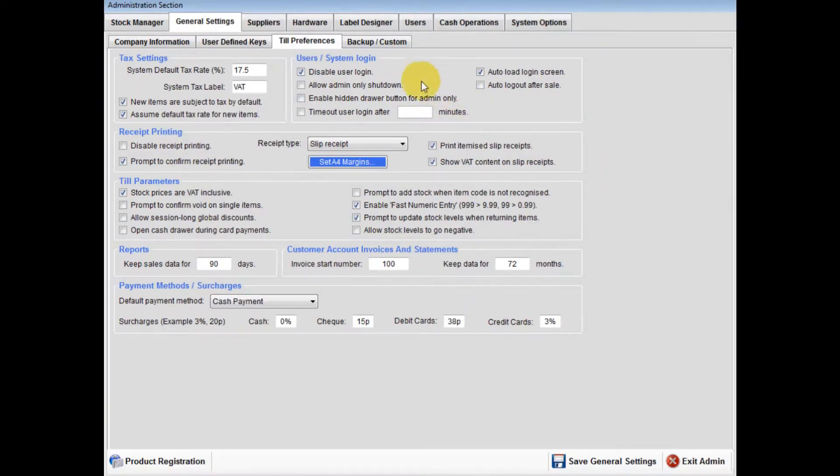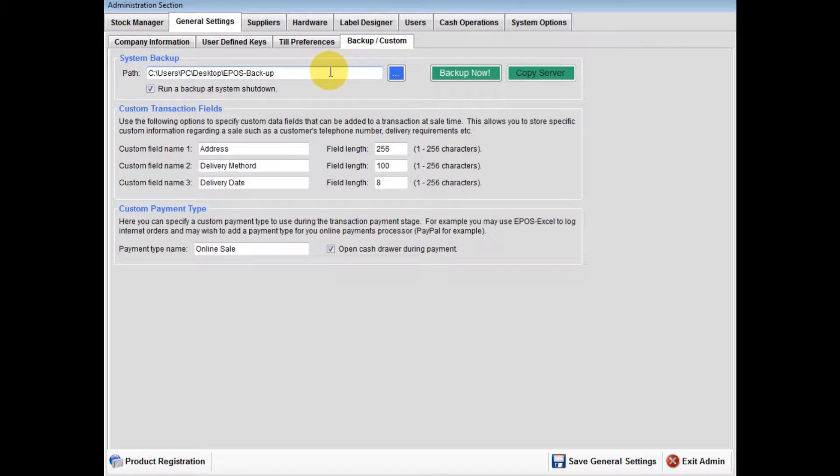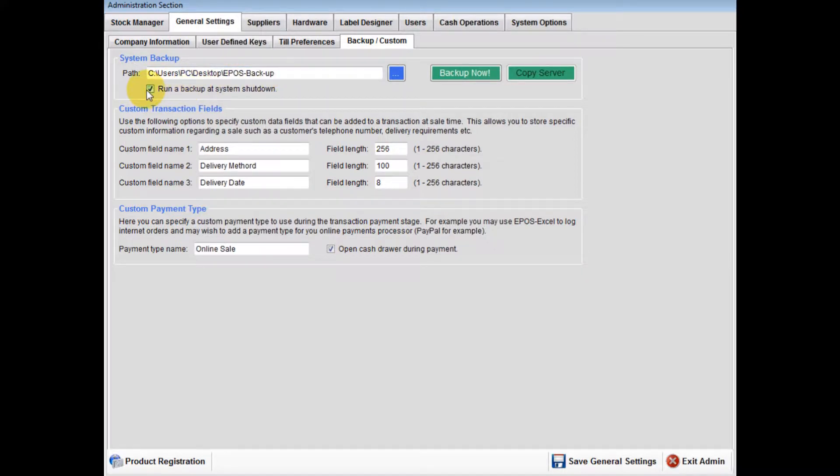Now click backup and custom. System backup: Create a folder where you wish to backup your EPOS database files, then tick backup at system shutdown.